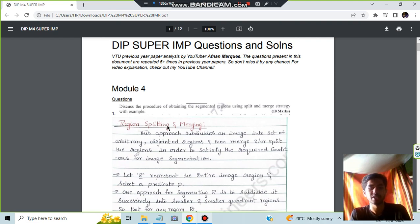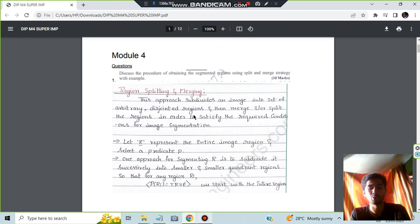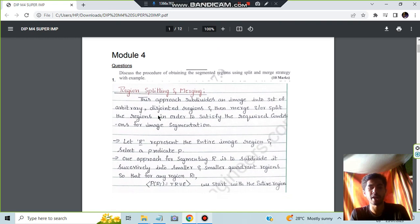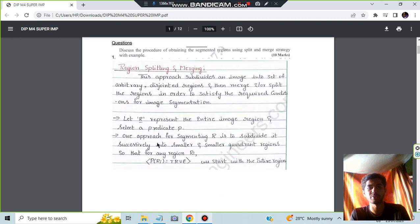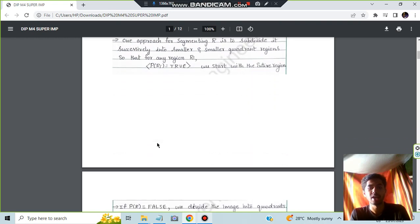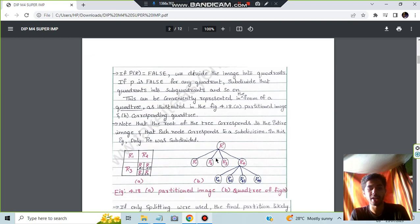So it starts from here. The starting is from what the approach is about and then we will be having the representations of the regions. And we will be having the diagrams of the partition image and the quad tree. You have to draw this merge. This forms the first part.